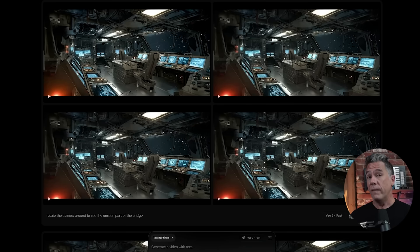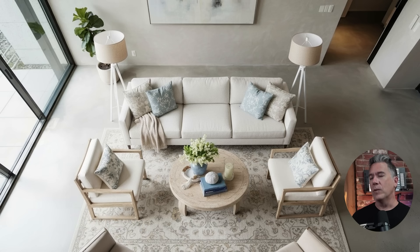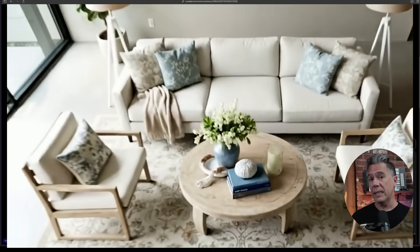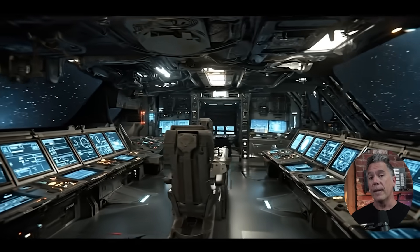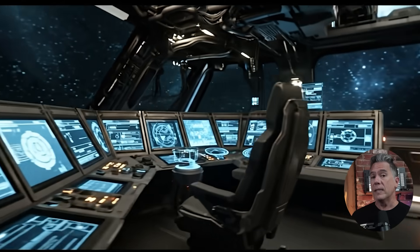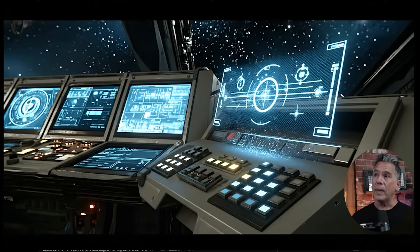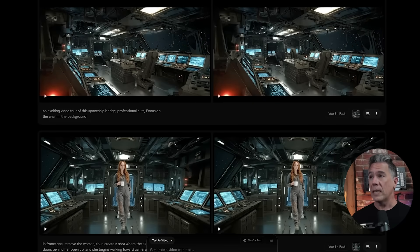Where things get interesting is kit-bashing nano banana with VO3. Inspired by a post from Justine Moore — who used the banana to assemble a Pottery Barn living room and then used VO3 to generate a video tour — I tried a spaceship tour using a similar technique. It really works: VO3's world-understanding model takes you into areas and gives close-ups that would be very difficult to prompt for in nano banana, essentially creating a virtual set you can screenshot and banana characters into.